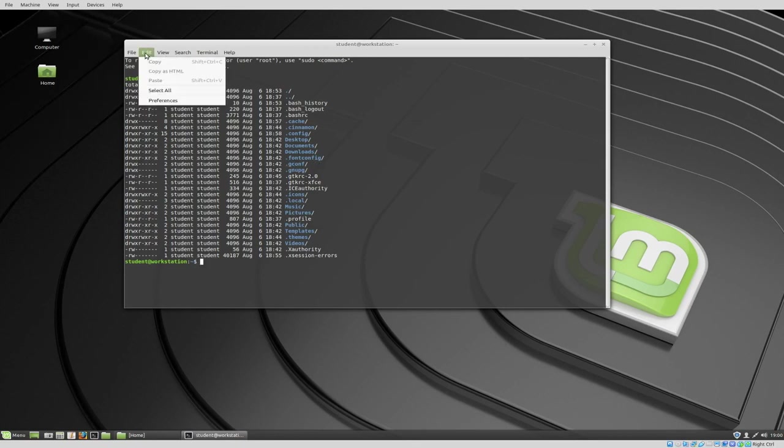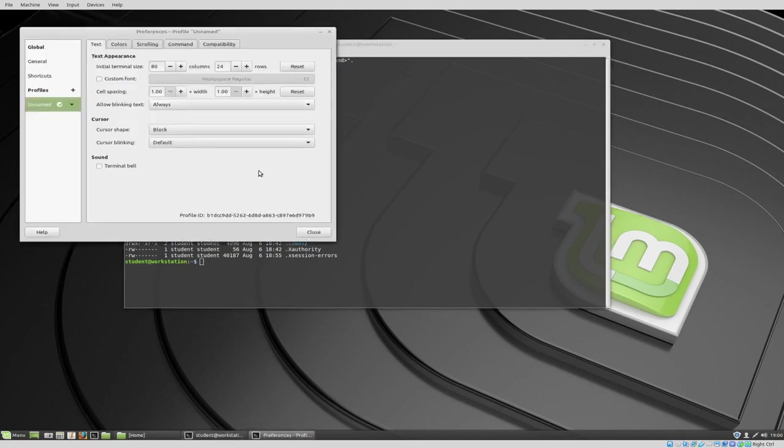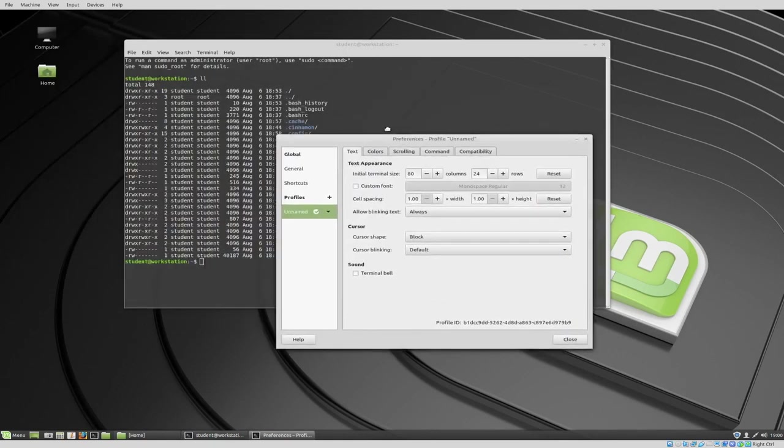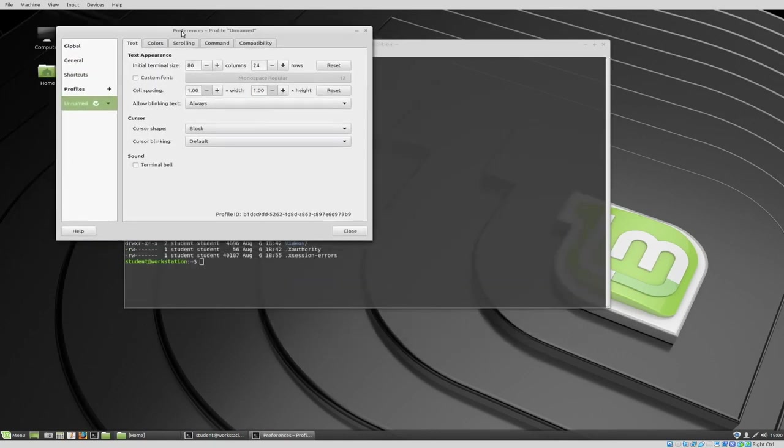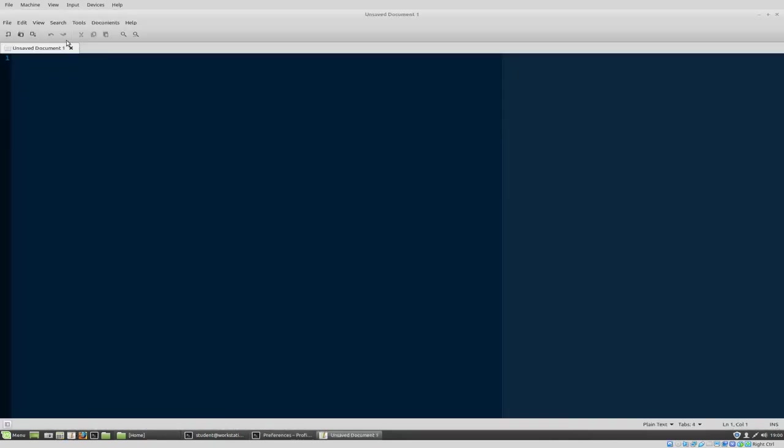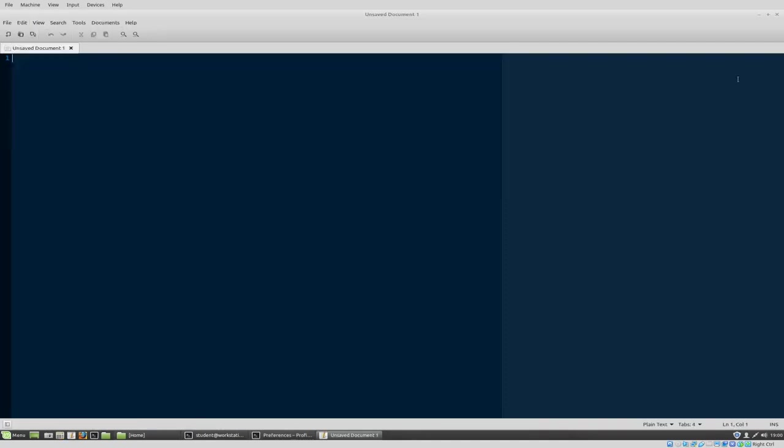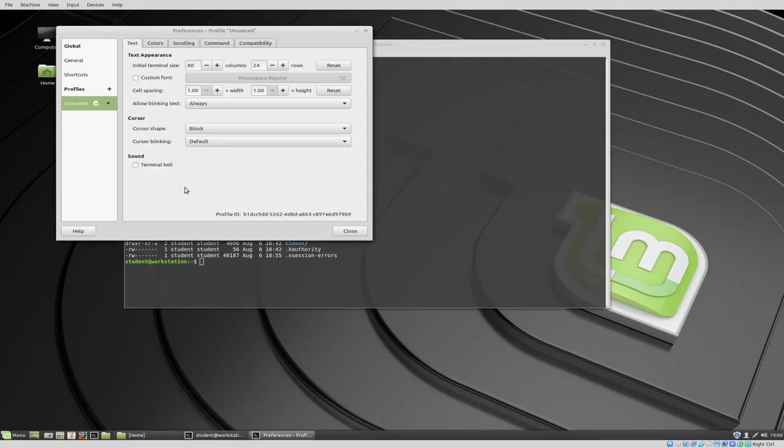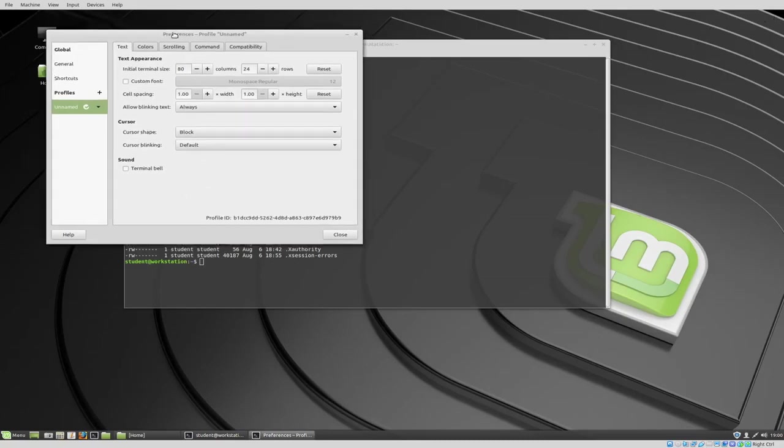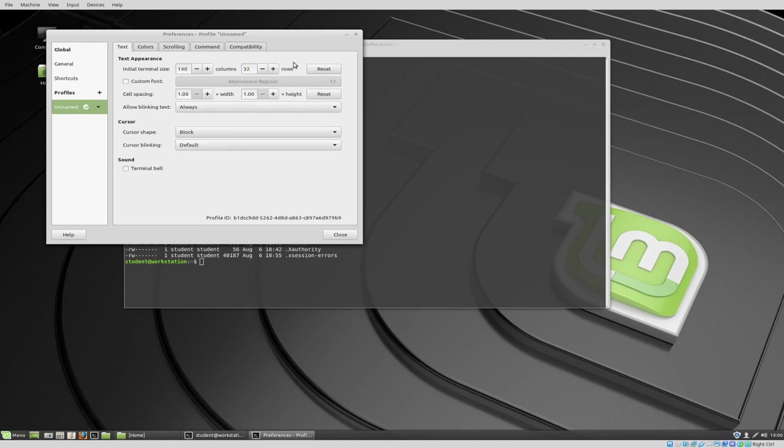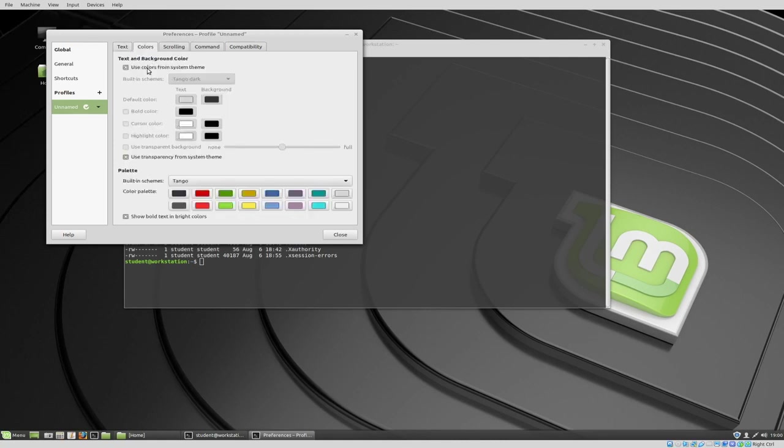The way you change it is go to edit, go down to preferences and you're seeing a consistent theme here inside of Linux. You'll almost always go to edit and then preferences. And so just to keep that in mind that you'll be choosing edit and preferences a lot of the time. Initial terminal size, I'm going to go ahead and choose 140 there, the columns I'll choose 32 for the rows. So we've got that set up.